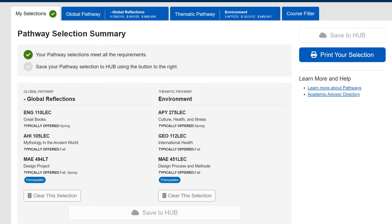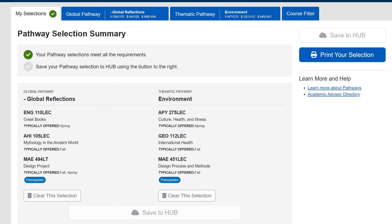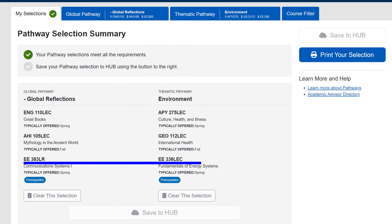Either way, mechanical engineering students would choose these MAE courses, electrical engineering students choose the EE courses, civil engineering CIE, and so on for each discipline.